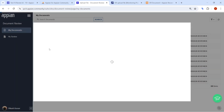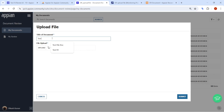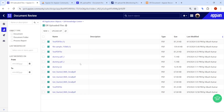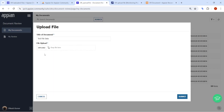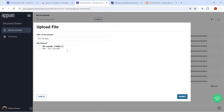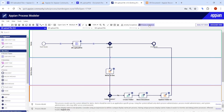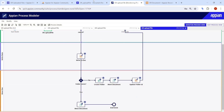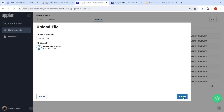Currently, when we upload a file — say a test file — whatever file we upload goes into one particular folder. But instead of that, we need whatever document we upload to go and get stored into its own separate folder, based on the document title we are uploading.